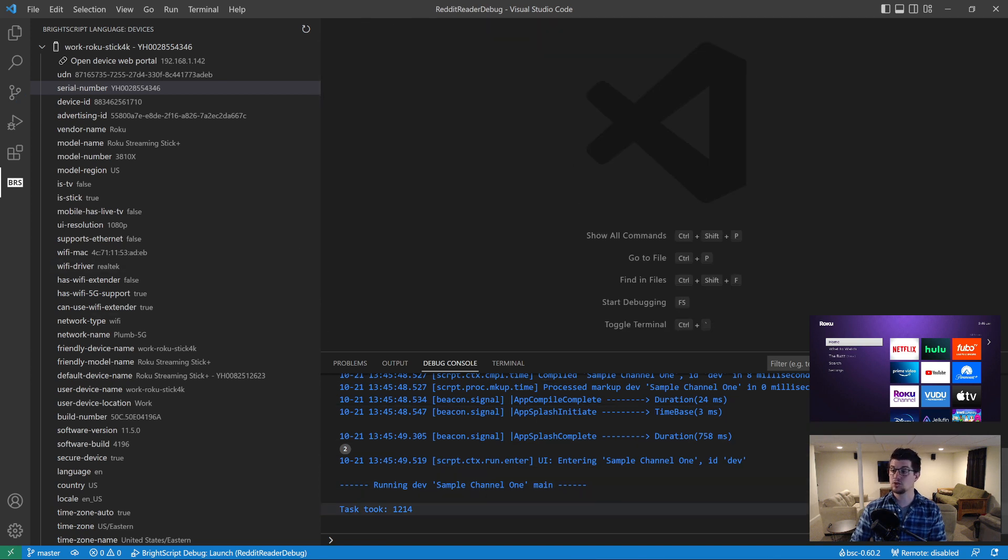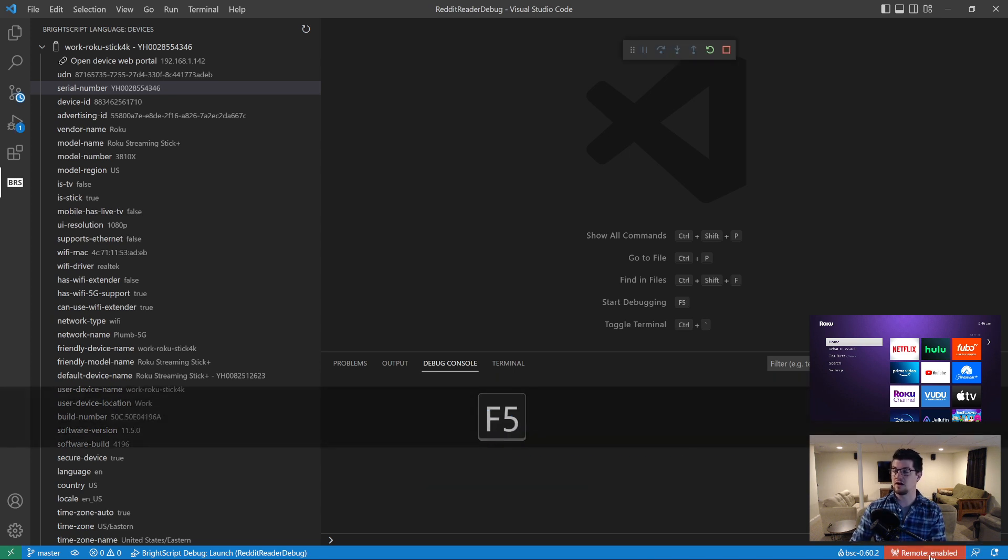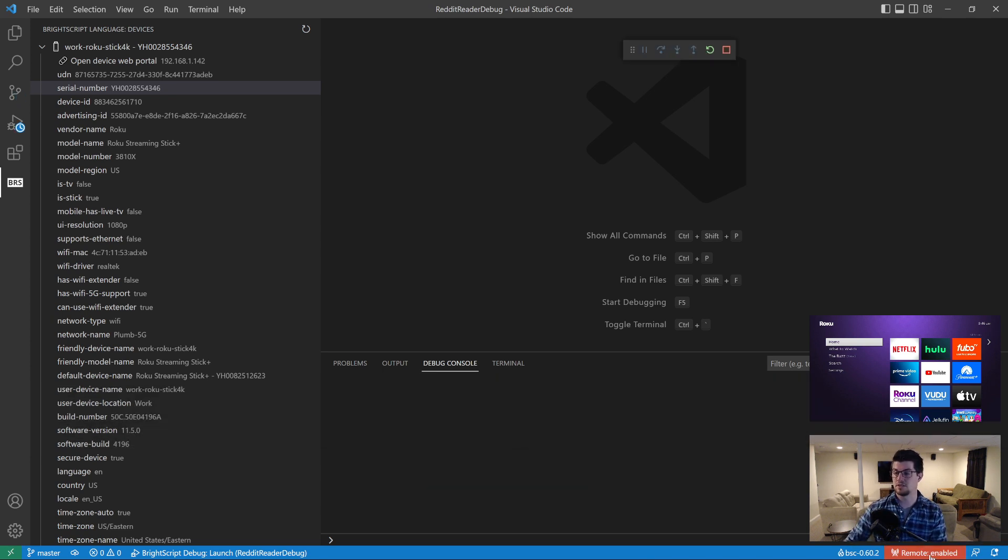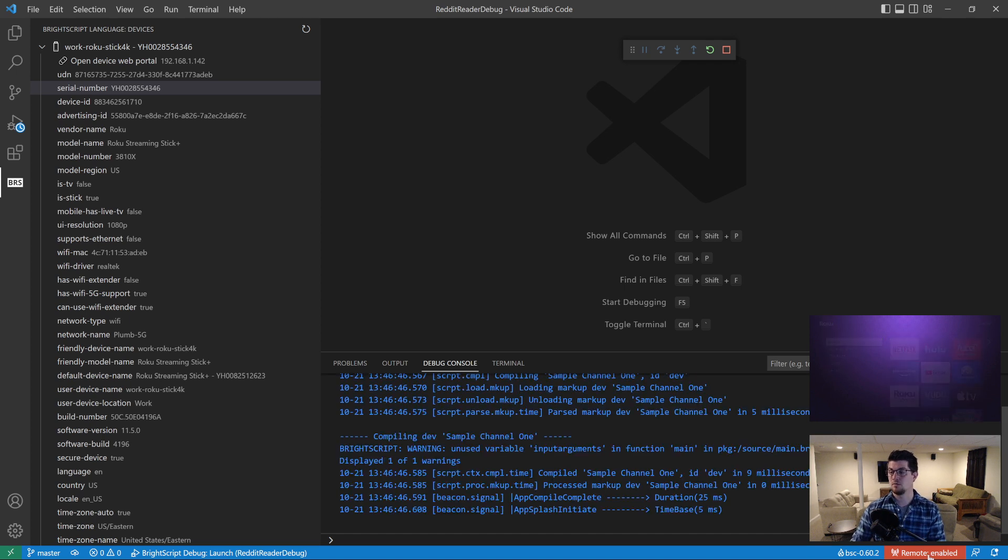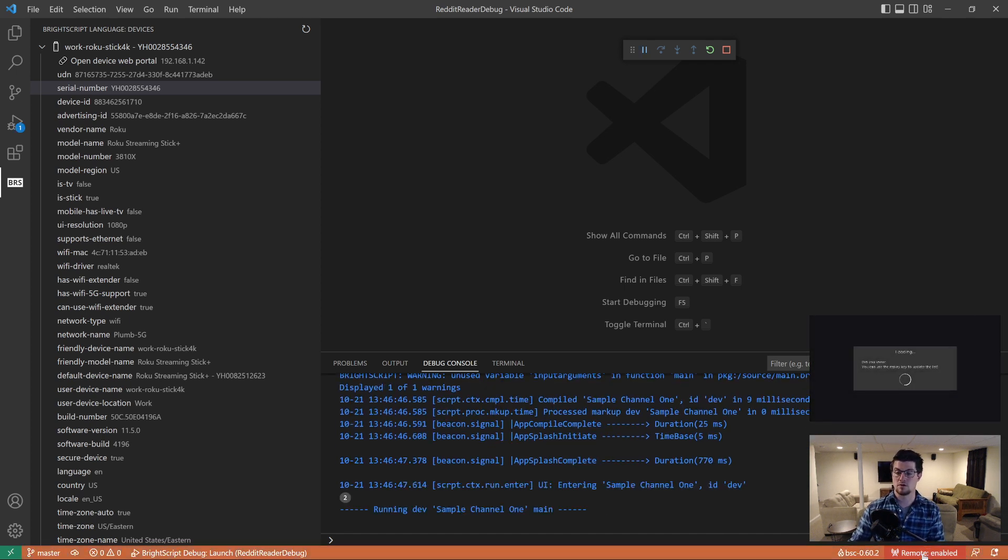So next, I want to show you the remote control mode. You see down here, there's a remote disabled, remote enabled. I'm going to go ahead and turn that on. And I'm going to press F5 to start a new debug session. But you can turn this on and off at any point. Those are not tied together.